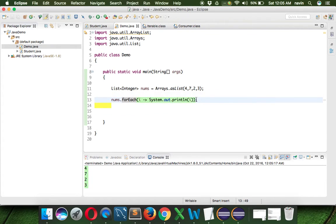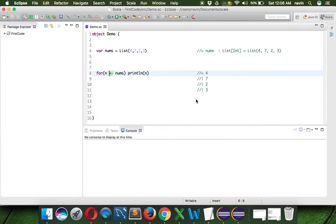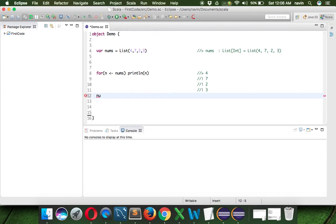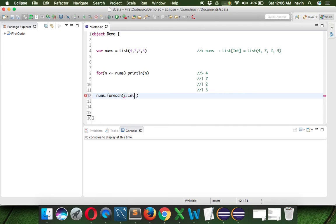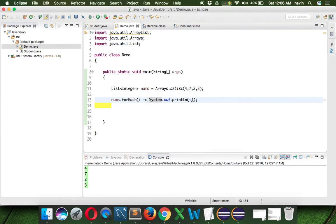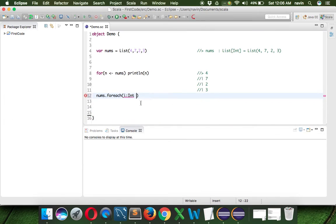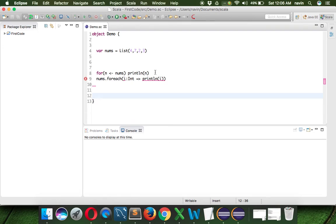In Scala we can also use lambda expressions — in fact, the concept of lambda expression came to Java 8 from Scala itself. So to do the same thing in Scala, we use nums.forEach. The method name is forEach just like in Java, and we can specify i. We can also specify the type of i as Int, and then instead of a single arrow used in Java, in Scala we use a double arrow (=>), and then println(i).